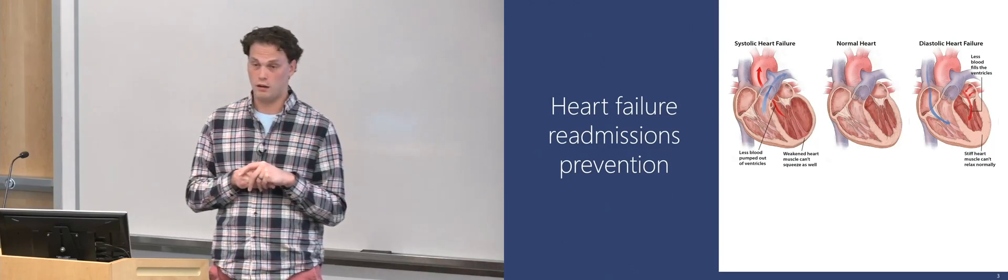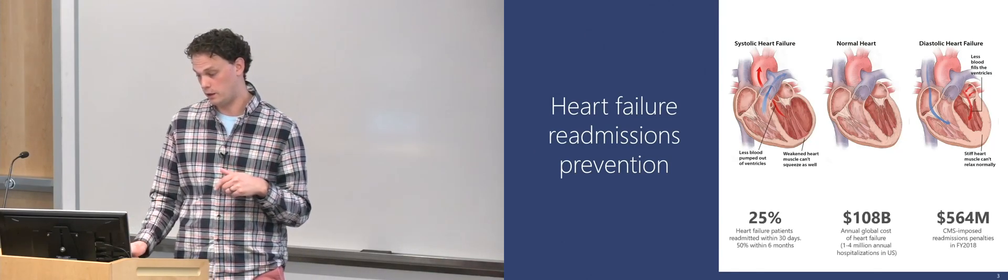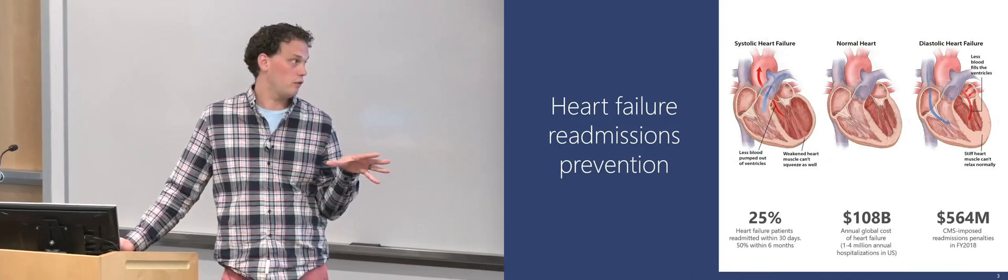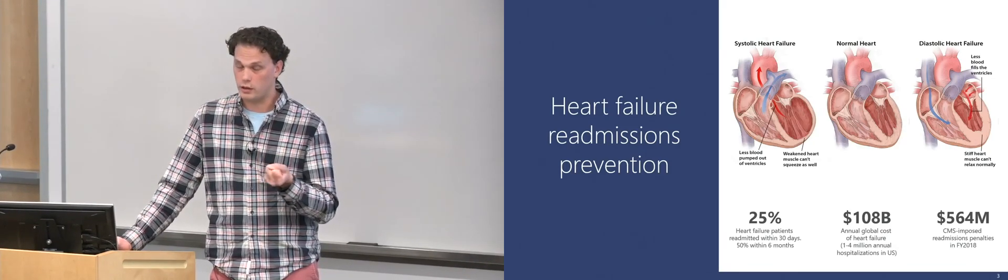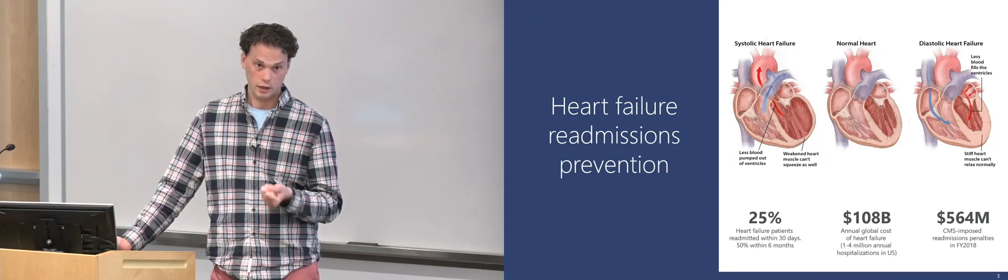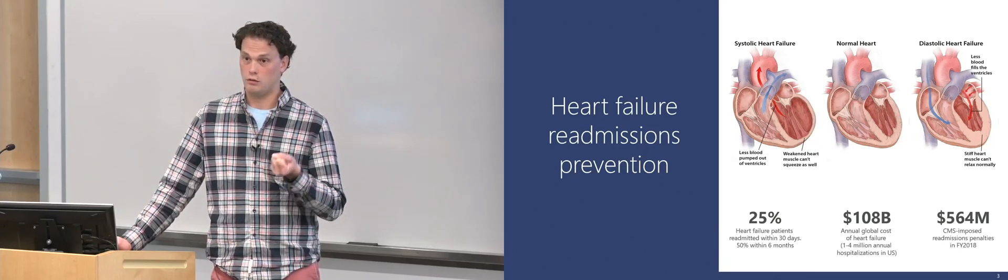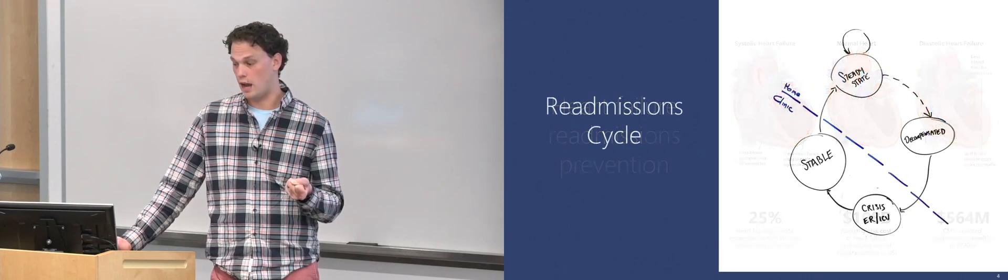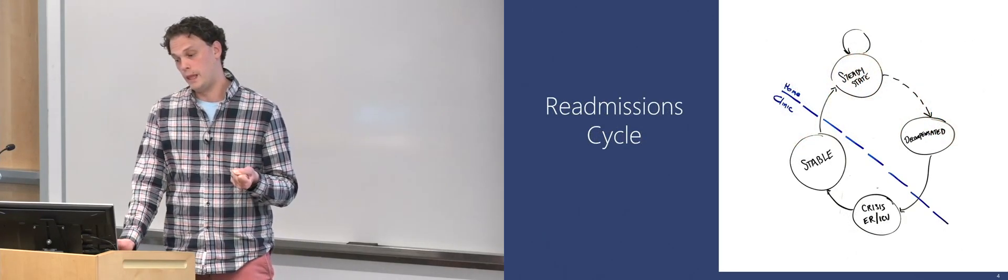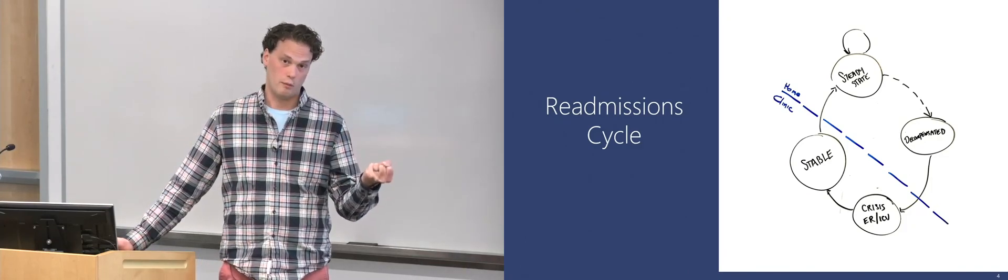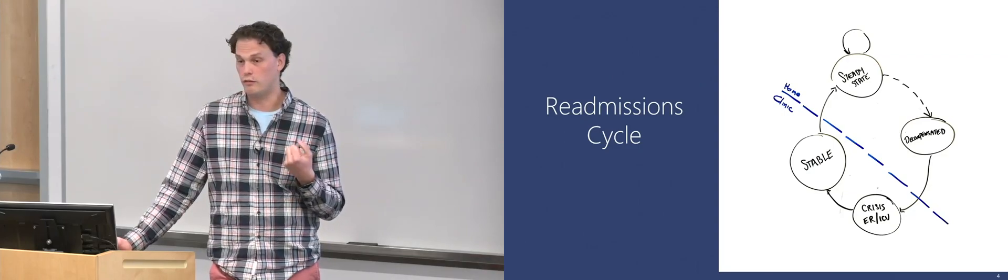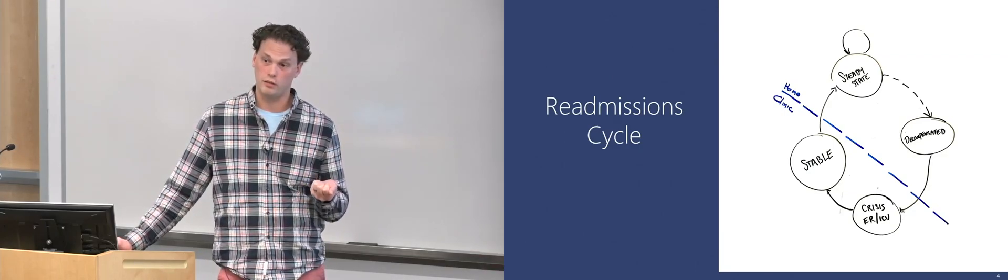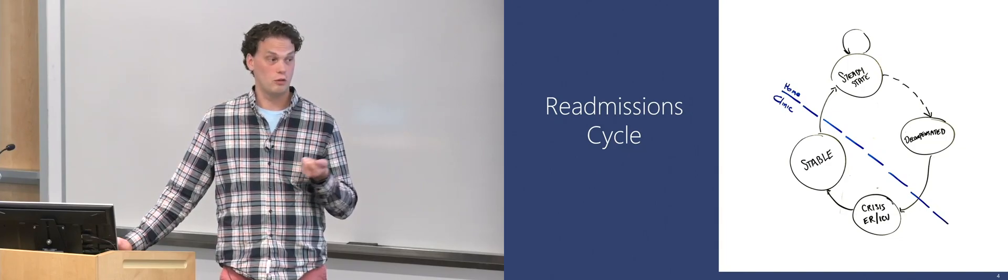And so this is the area of heart failure. Heart failure is a set of conditions where essentially your heart is not able to pump enough blood. There's a couple things that can cause it, but your heart can't pump enough blood to your body and you don't get enough oxygen to the things that you need to. And what tends to happen in heart failure is you do something called decompensate. You end up in an urgent situation. You tend to find yourself in an ER and then an ICU and then you get stabilized and you go home.